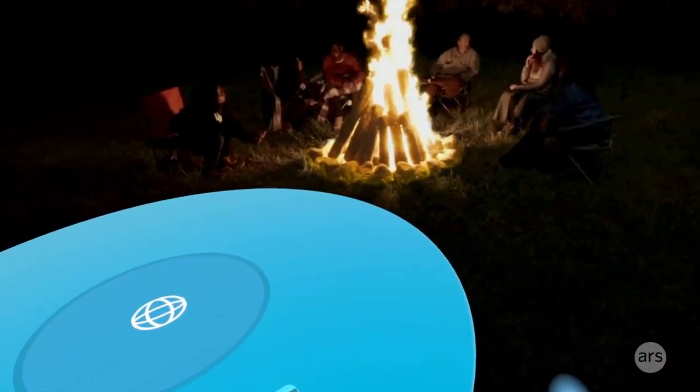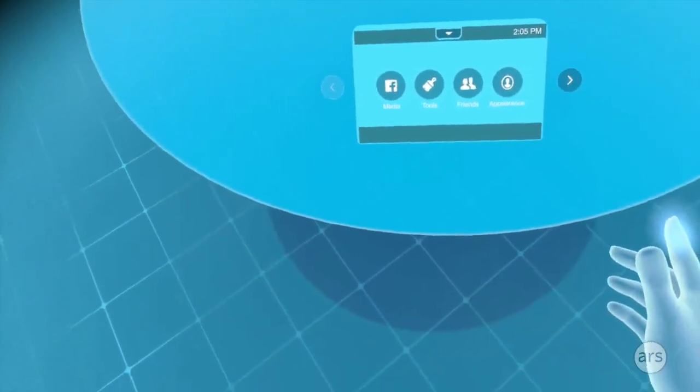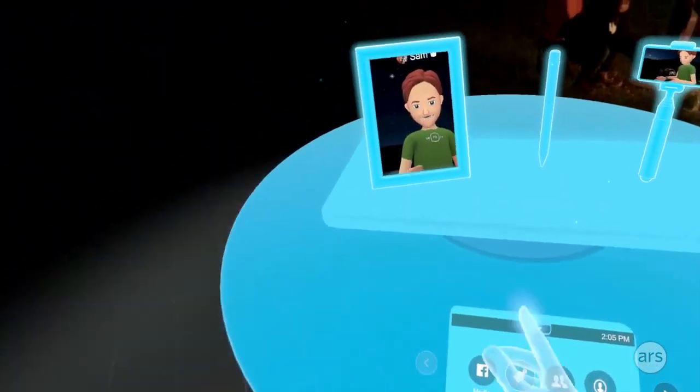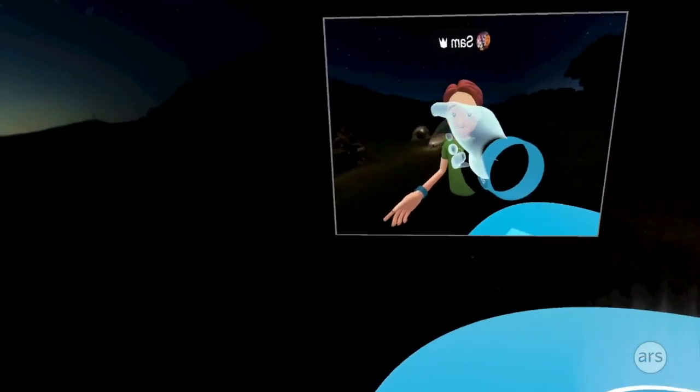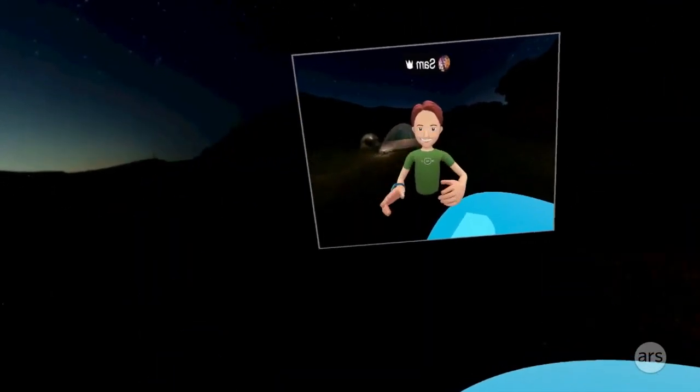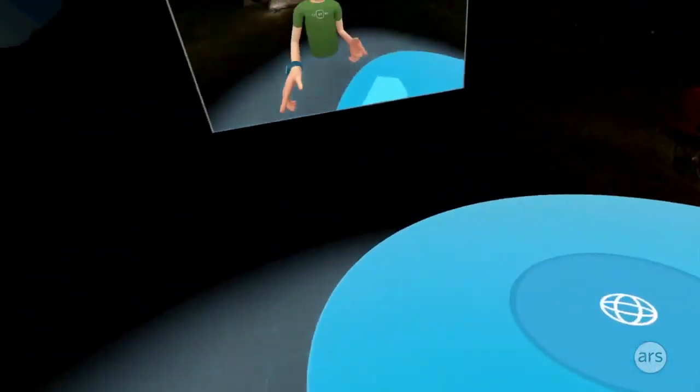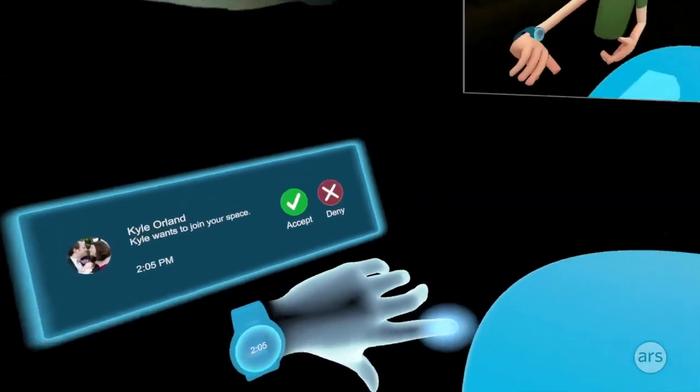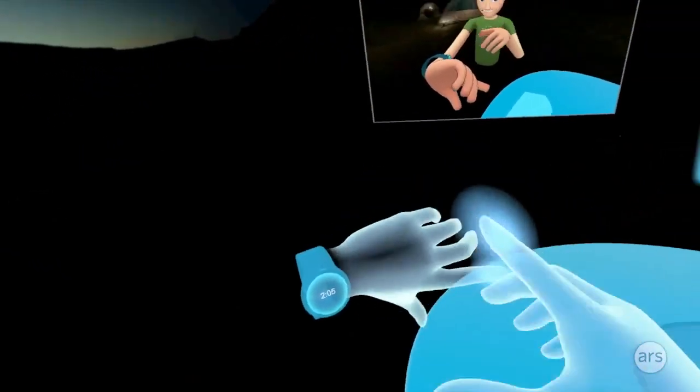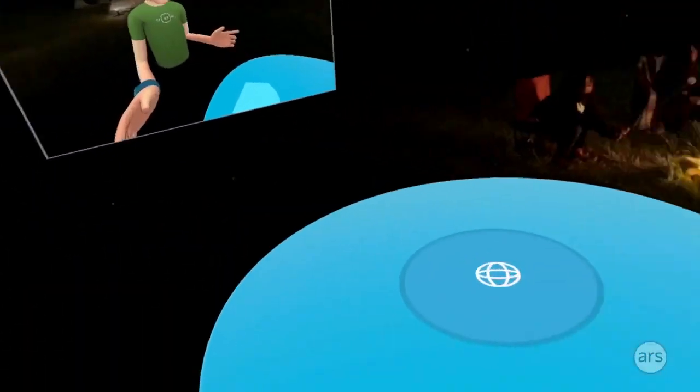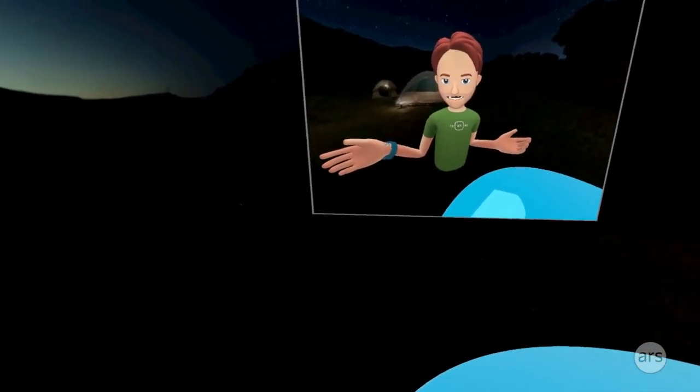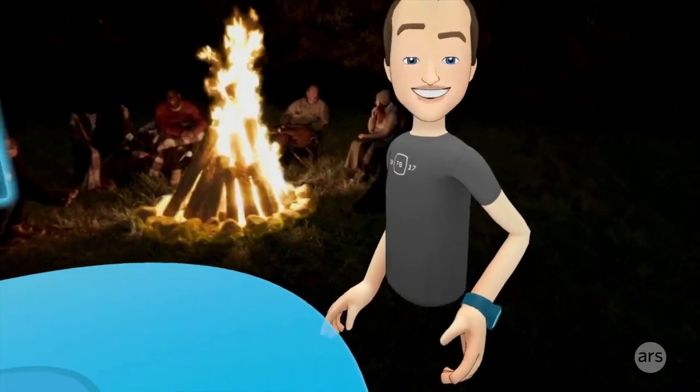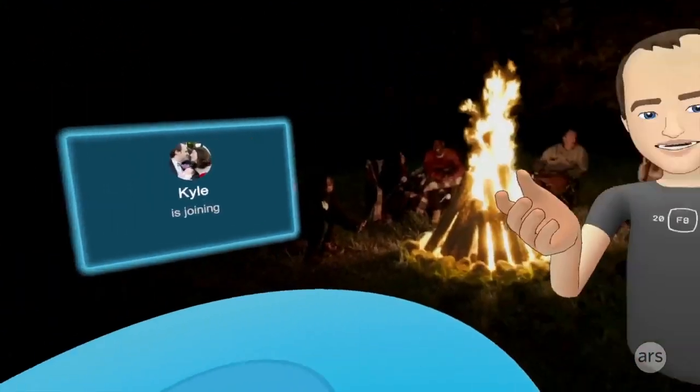I'm in Facebook virtual reality which means I'm hanging out at a campfire, but let's make sure you guys can see what I am. That's me in VR, and I think there might be somebody else coming soon because Kyle wants to join my space - Kyle Orland from Ars Technica. I accept, and I'm just gonna stare at myself while I wait for Kyle to show up.